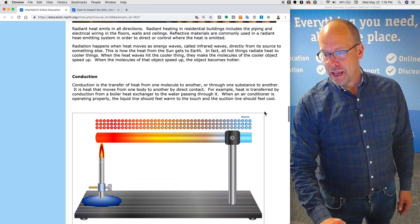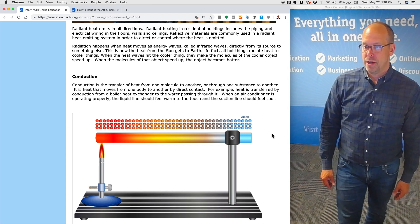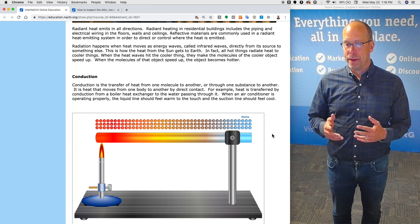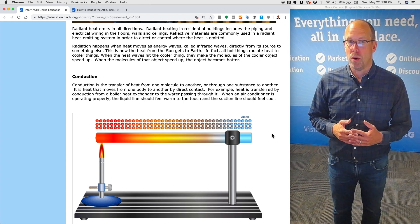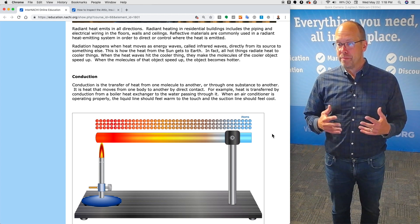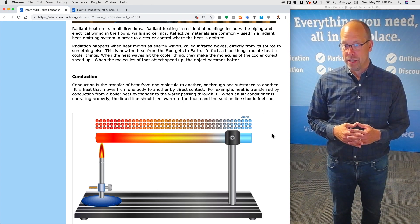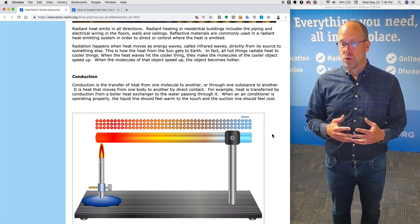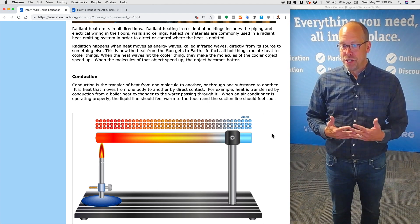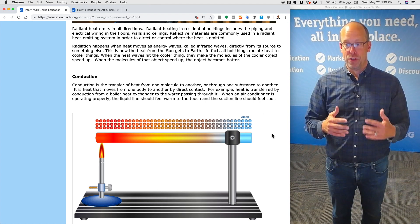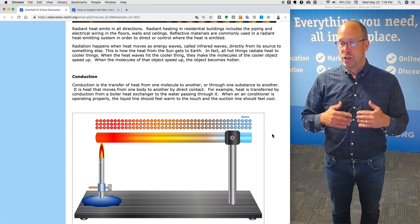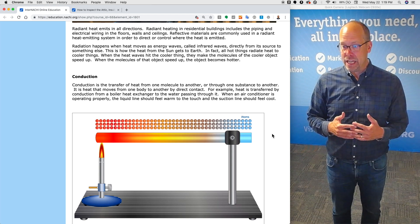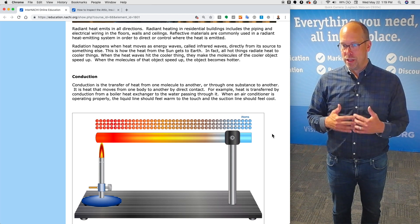Radiant heat emits in all directions. Radiant heating in residential homes includes the piping and electrical wiring in the floors, walls, and ceilings. Reflective materials are commonly used in radiant heat emitting systems in order to direct or control where heat is emitted. Radiation happens when heat moves as energy waves, called infrared waves, directly from its source to something else. This is how the heat from the sun gets to the earth.